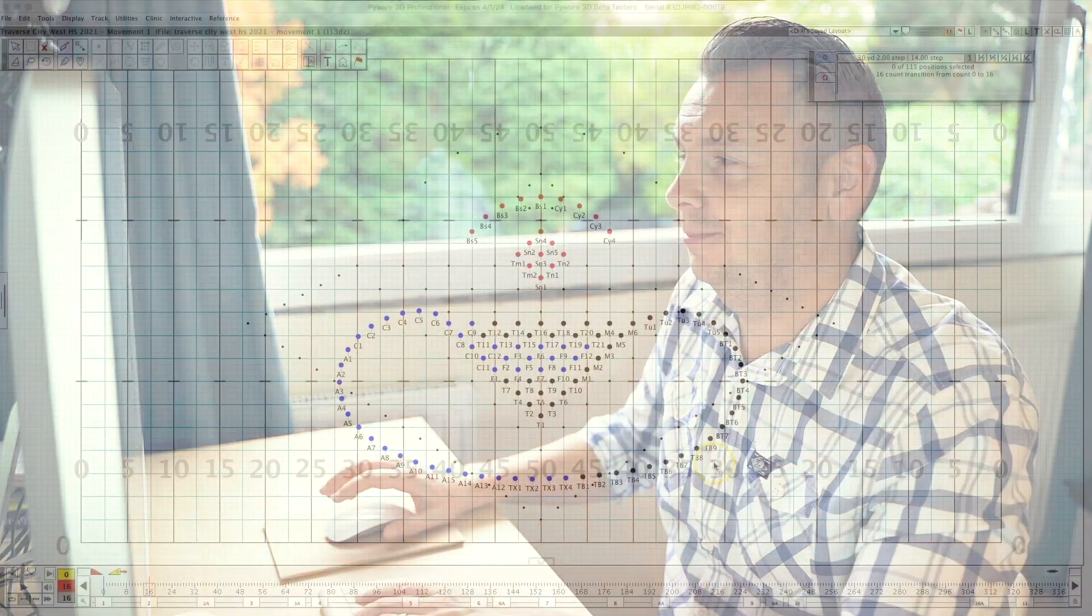Today's two minute drill is all about best practices for syncing your audio to your drill file and why I do it the way I do it. Let's jump right in.